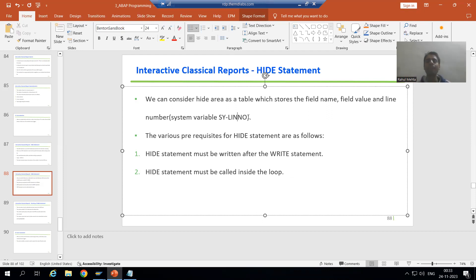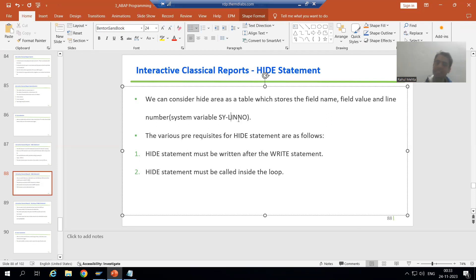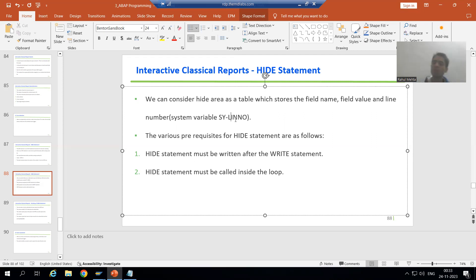In the next video, we will start with the practical for the same and see how the system variable sy-linno helps with line numbers. That's it for this video. Thank you.